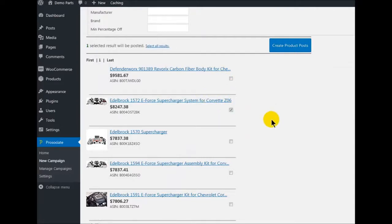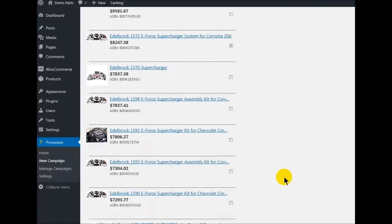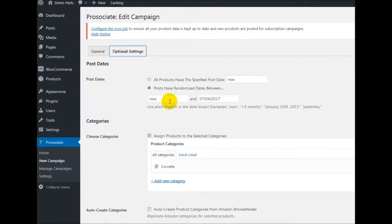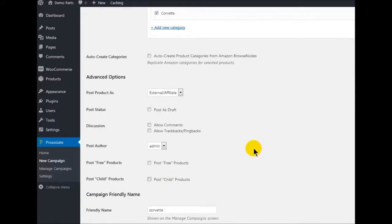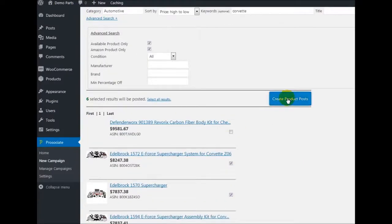Let's post a supercharger, a Metal Brock, a suspension, a sound stream, another suspension, and two more superchargers. This time in optional settings I'm going to just post everything now — so it's going to post six now. I'm not going to post child products. You can also post as draft, but I found that to be a pain when you have ten or more items and have to go turn them all out of draft. I'd rather post either now or on random dates in the future.